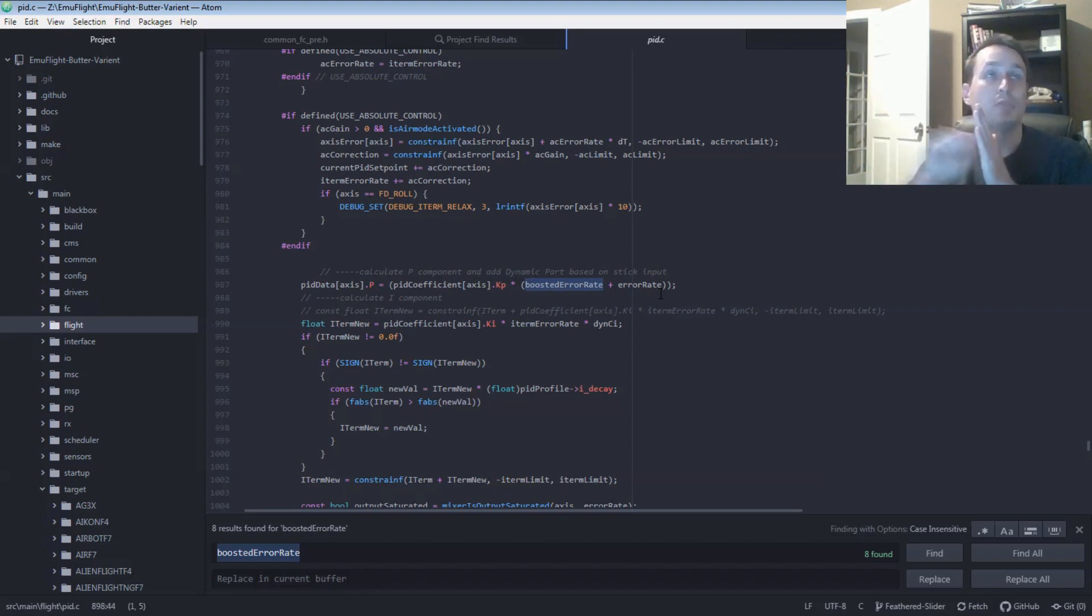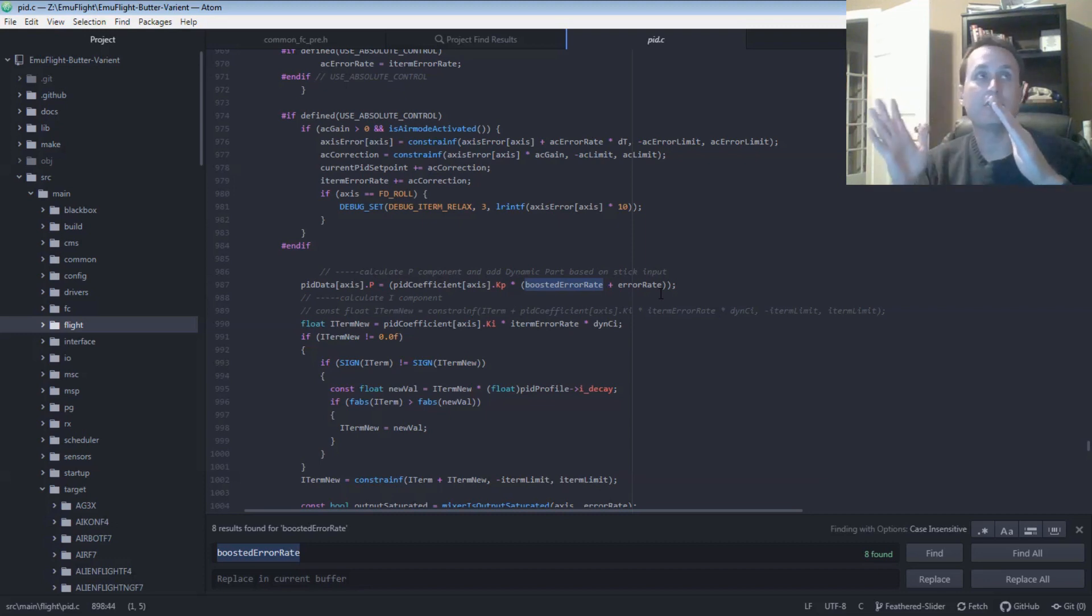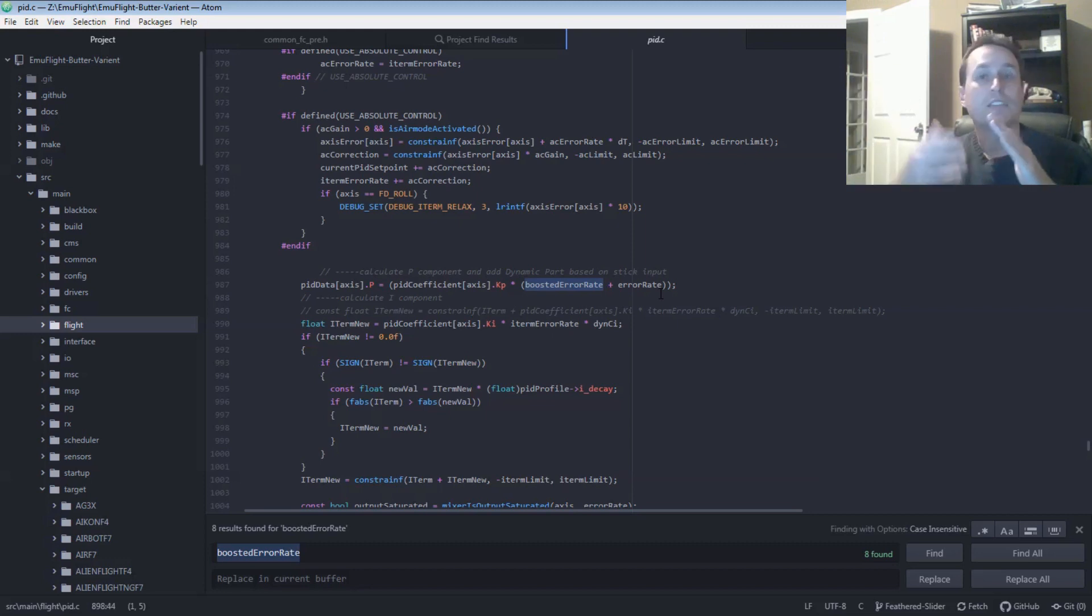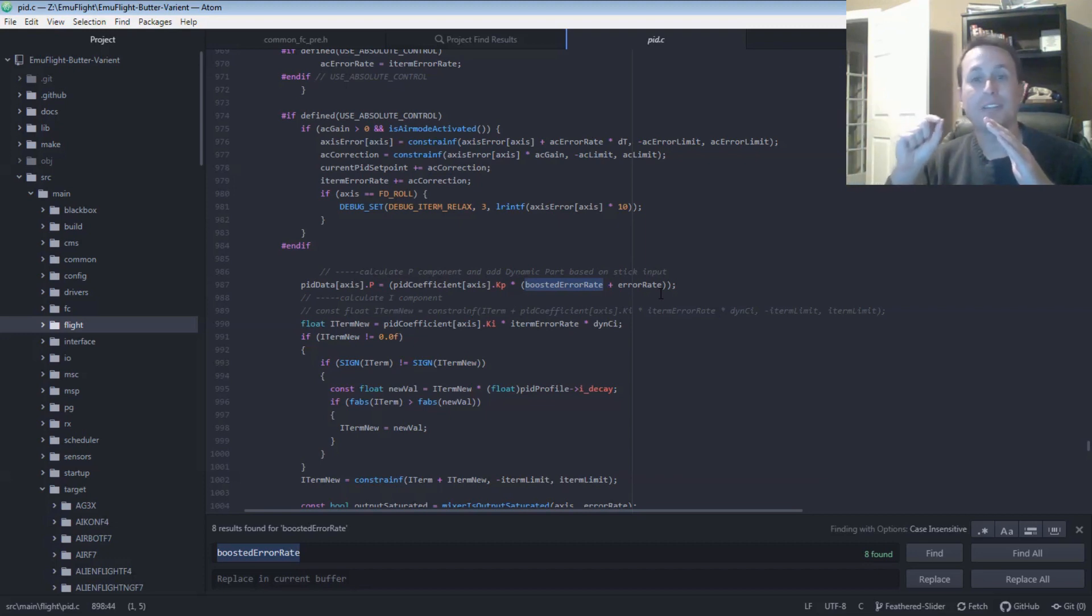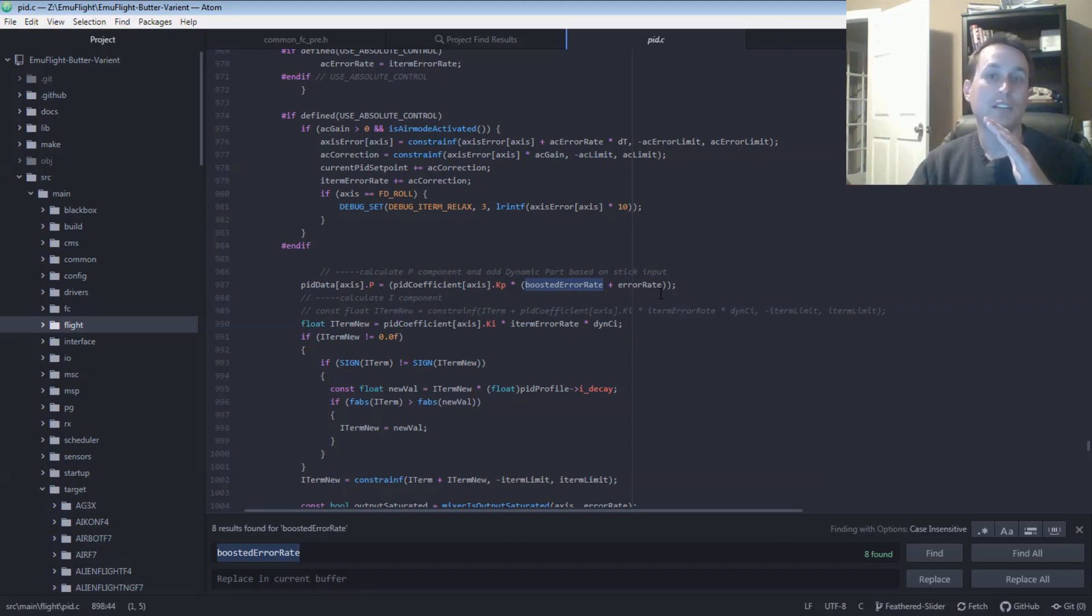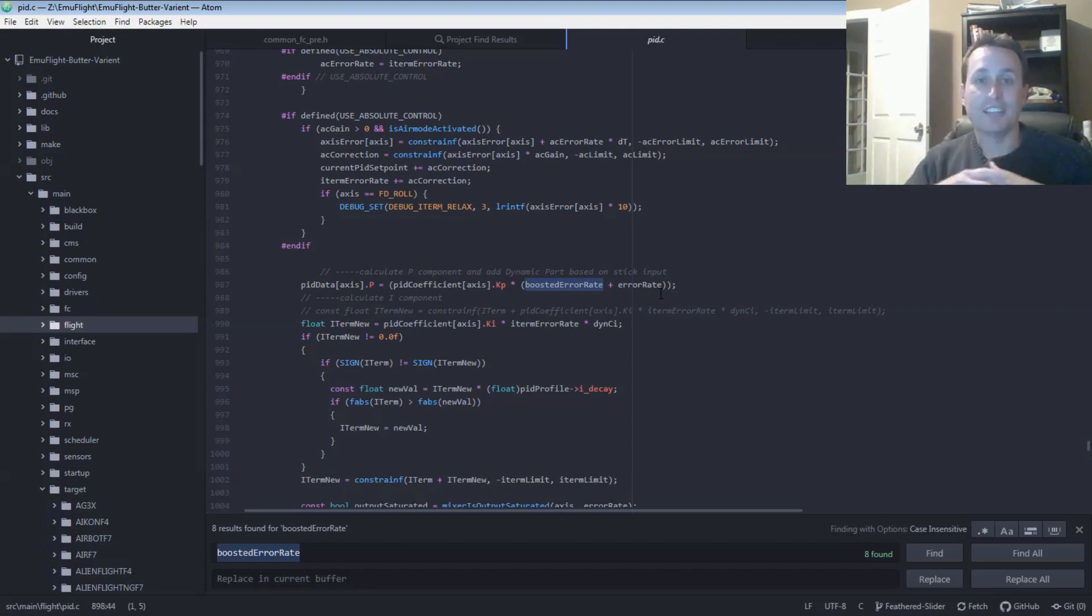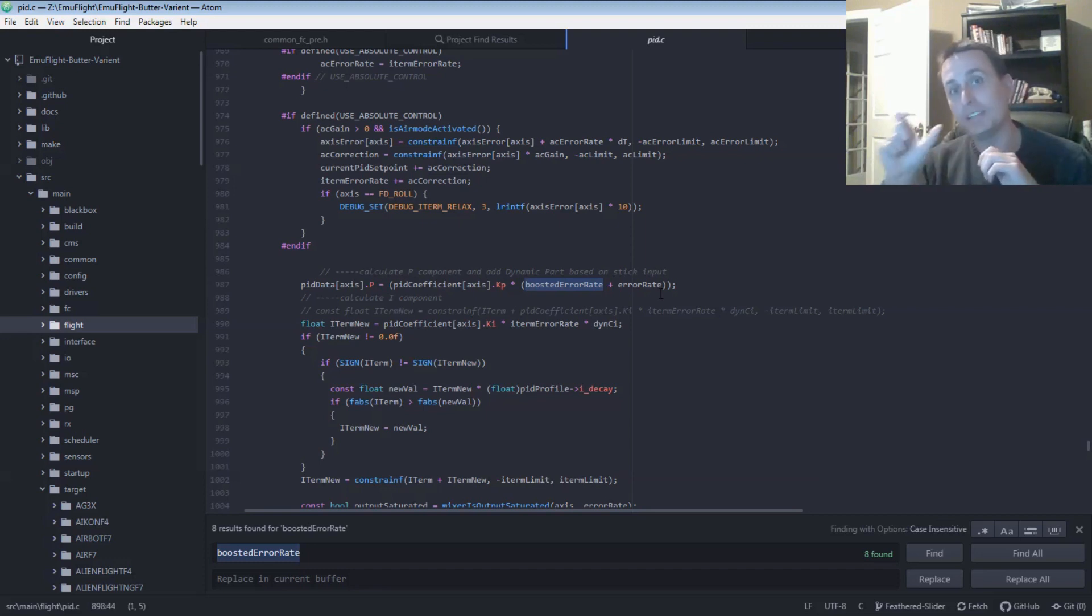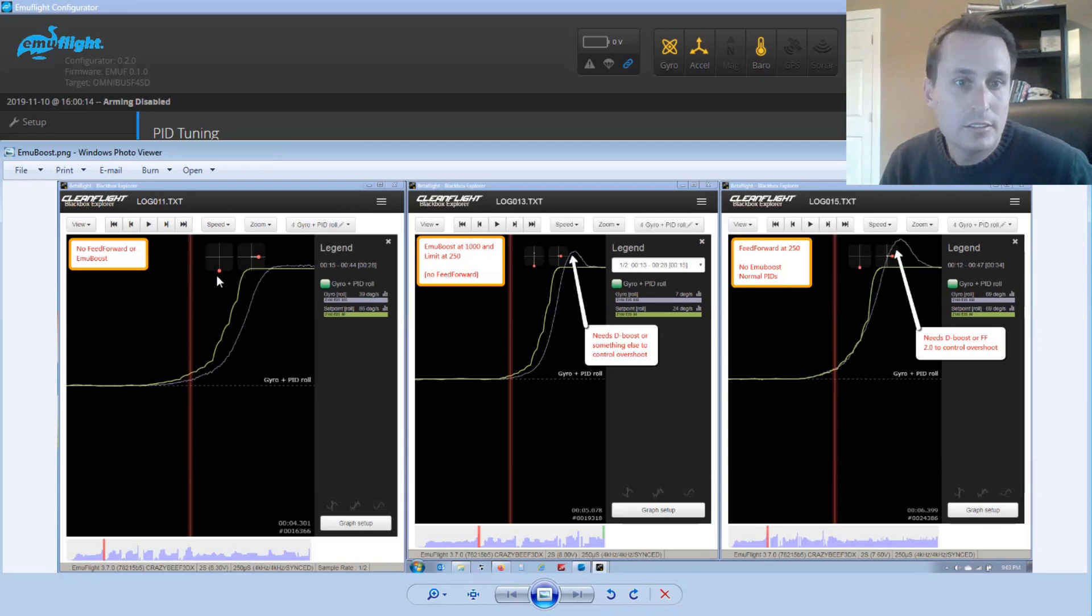So essentially, as you have more PID error, when you're moving the sticks away or you have a bigger gap between the set point and the gyro, it's going to boost that even more than normal. It's almost like as that error grows, it's going to basically dynamically increase your P gains for you. And as the error shrinks, then that would come back down to your normal P gains. So really just think of it as like P gain boost. It boosts the P gains based on how big the error is, how far your gyro is away from tracking the set point.